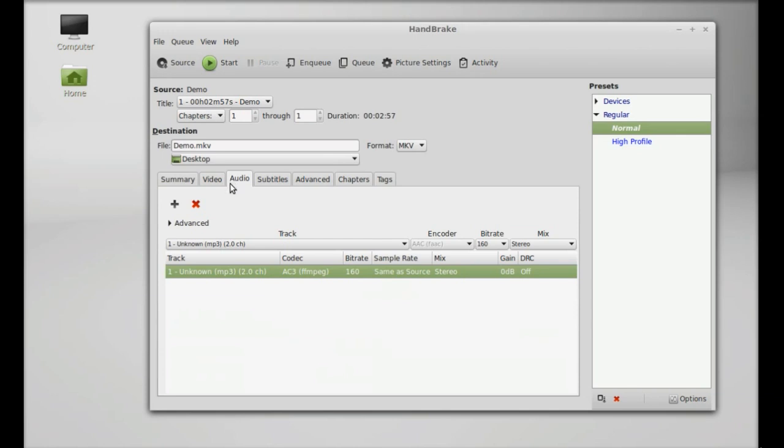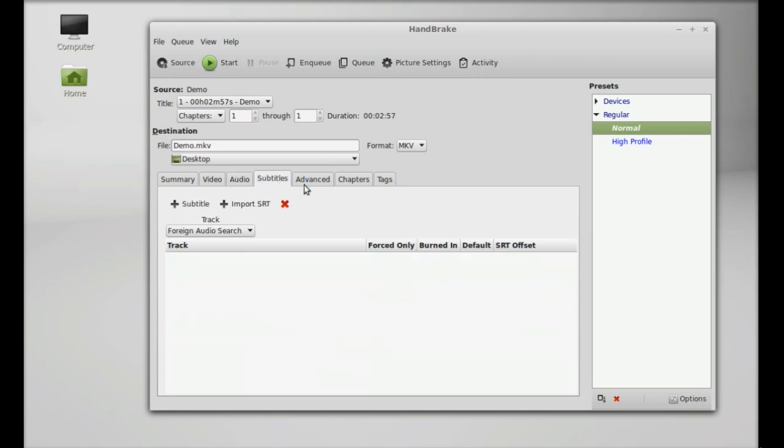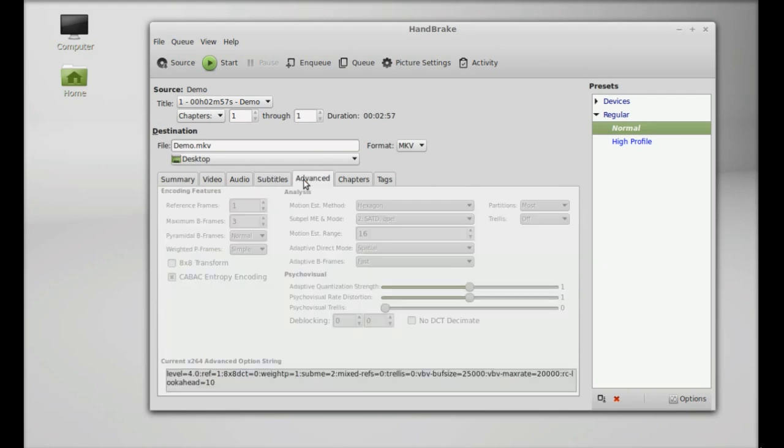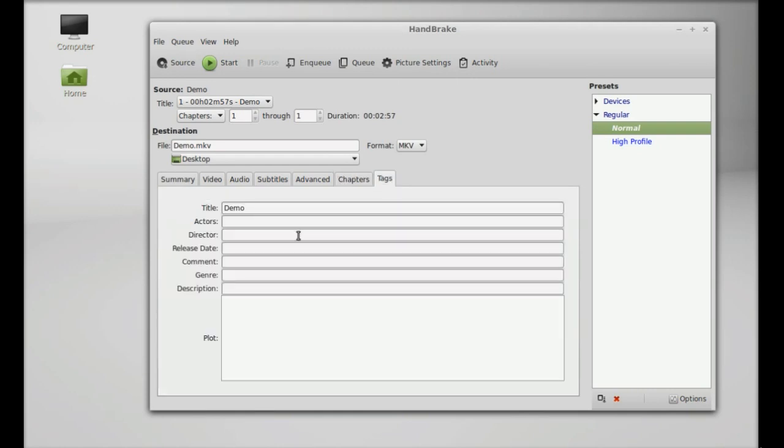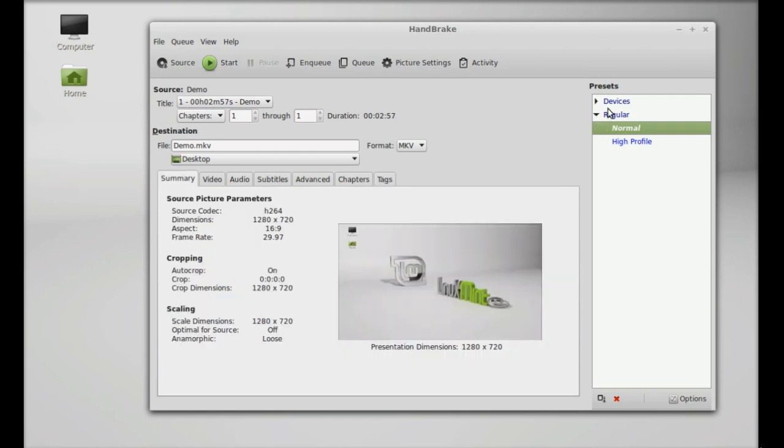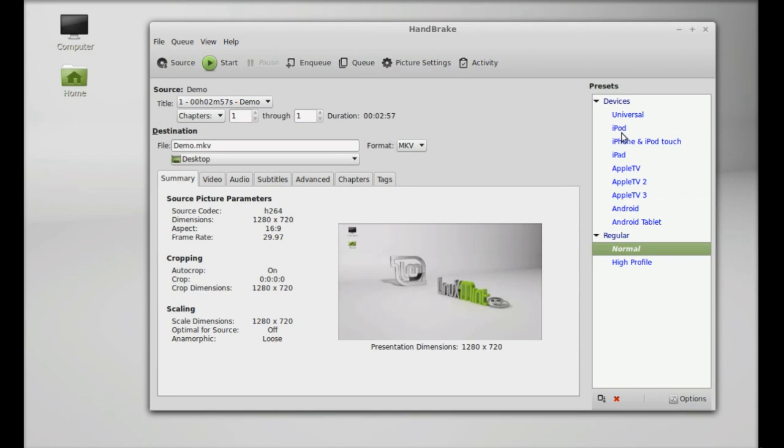Audio, Subtitles - you can add subtitles here, Advanced, Chapters. You can even add tags here for this video file. You can change the format for already given devices here, like Universal